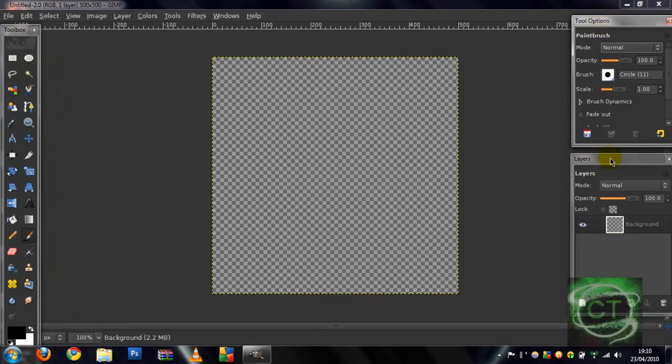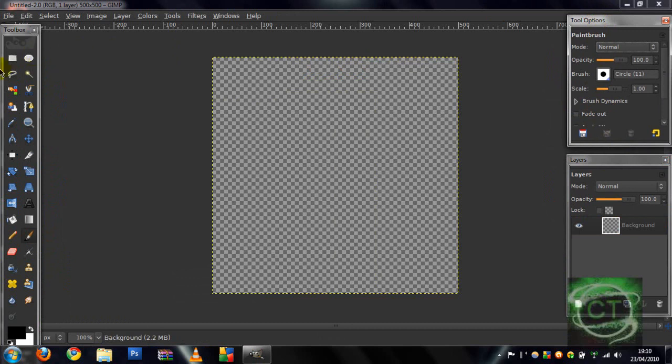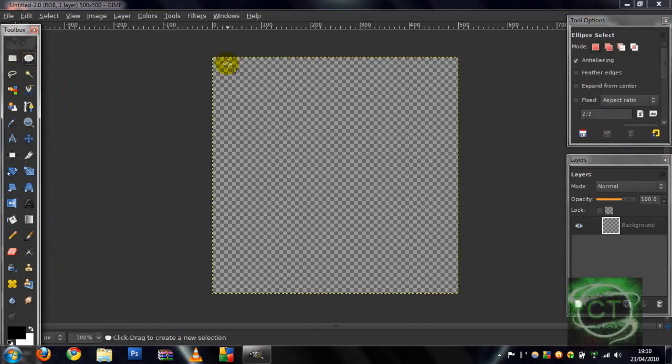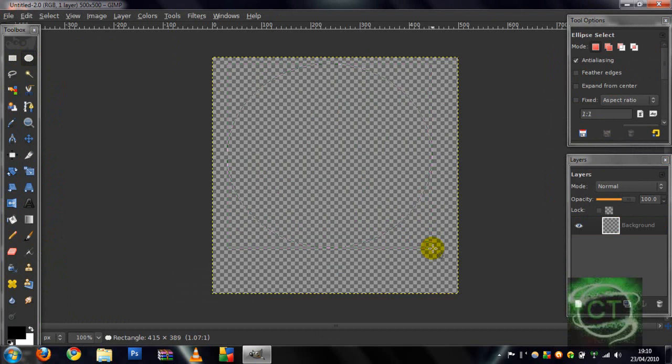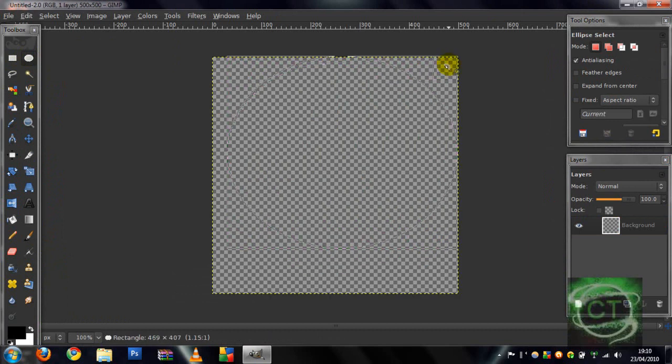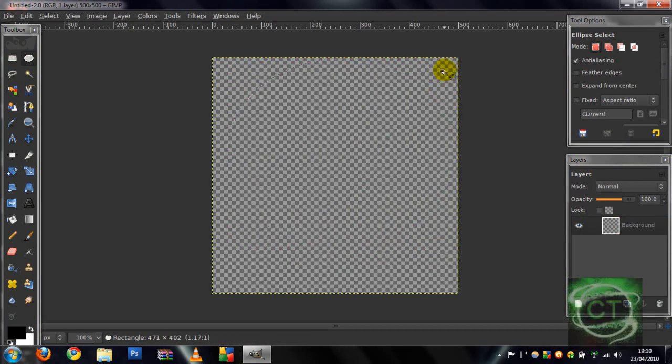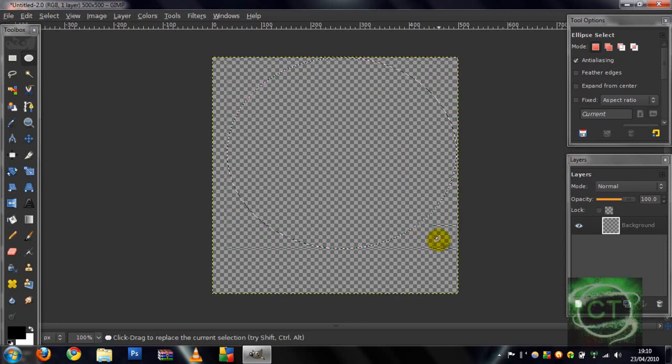First thing you want to do, you want to get the ellipse tool and drag it anywhere because you're going to be resizing it. Resize it to the full size of the box.